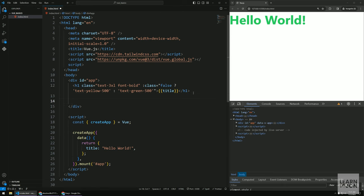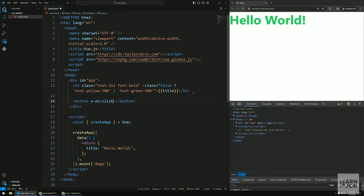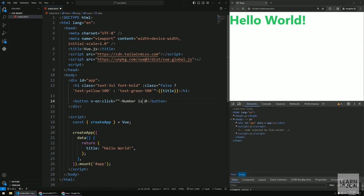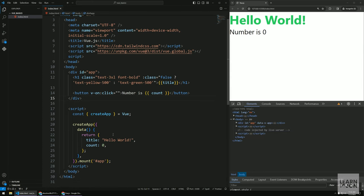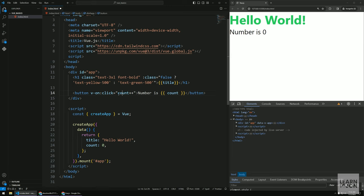Next is v-on, which listens for events. I'll add a button and listen for a click event. I'll create a count property set to zero and show it dynamically. Using v-on, I can pass a JavaScript expression like 'count++' to increment count on every click. As I save and click, you can see it's working.